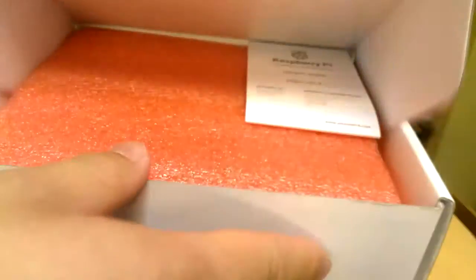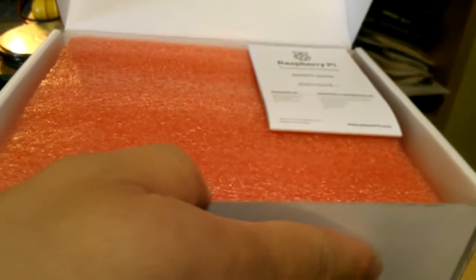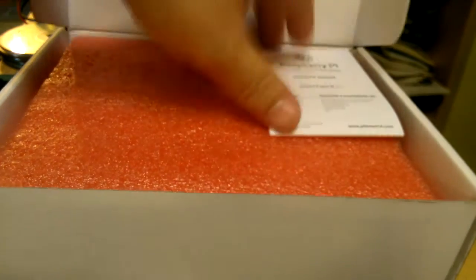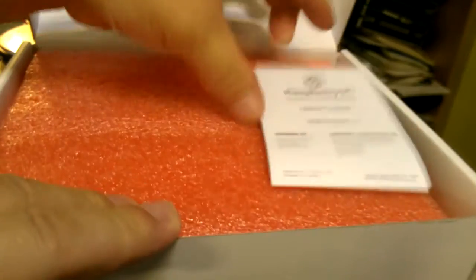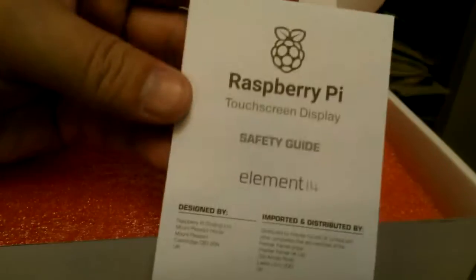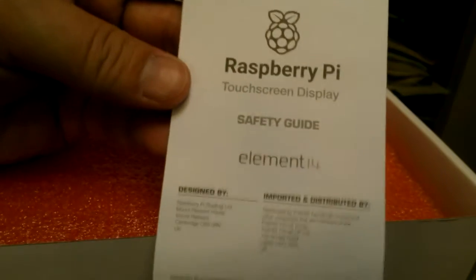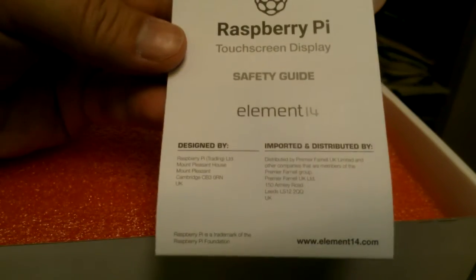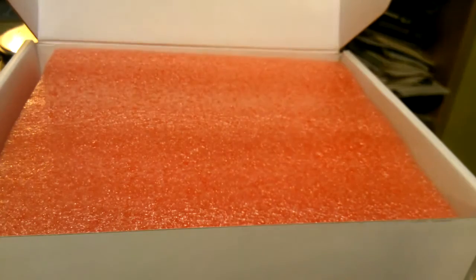This side. There it is. What's inside? Safety guide, whatever.